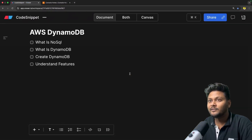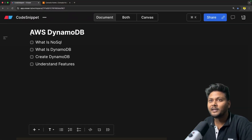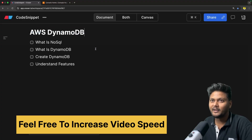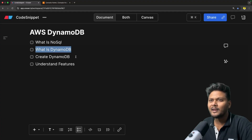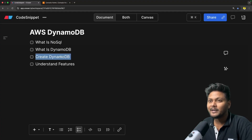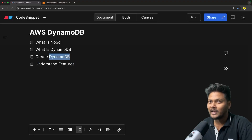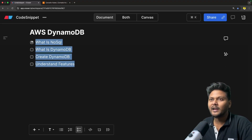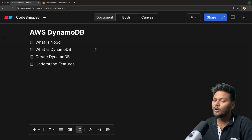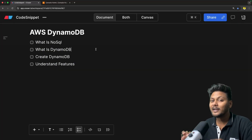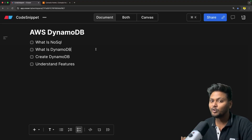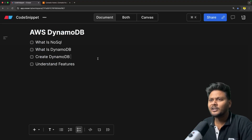Let's quickly jump into the agenda of this particular video. Very simple agenda: AWS DynamoDB. First of all, we will have a quick glance at what exactly is NoSQL database. After that, we will see what exactly is DynamoDB. We will create a DynamoDB table and understand a few features of DynamoDB. In the next video, we will see how we can connect to a DynamoDB table from a Spring Boot application. So that is basically the agenda.